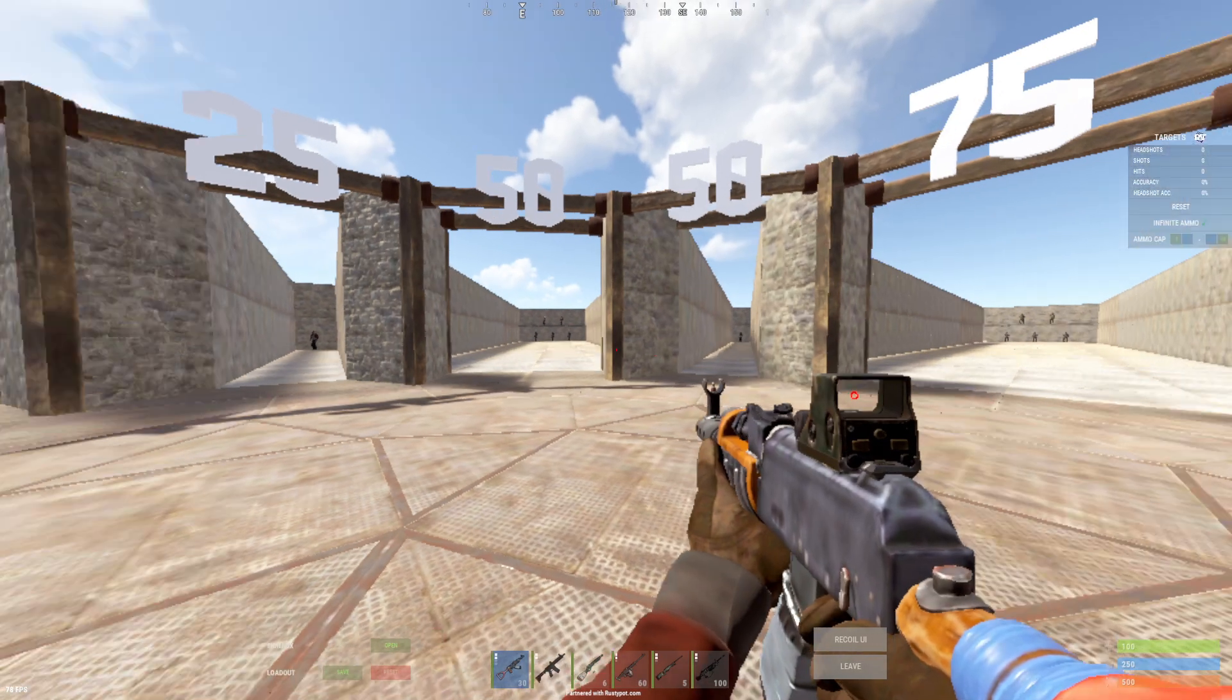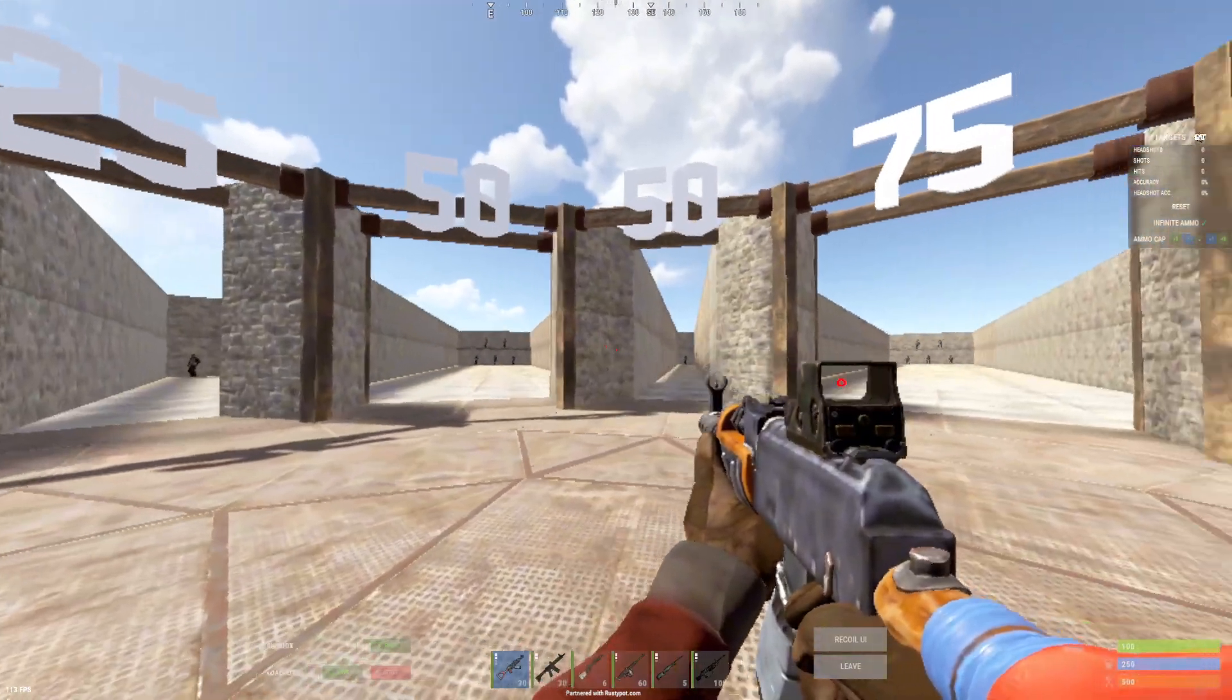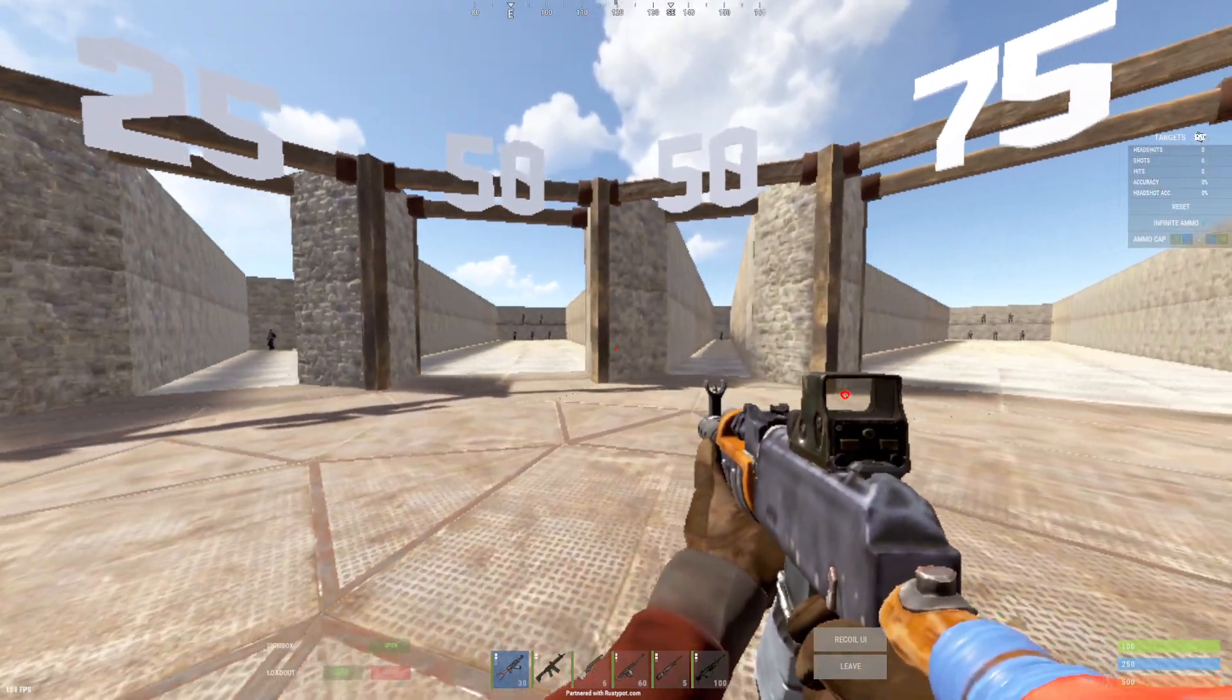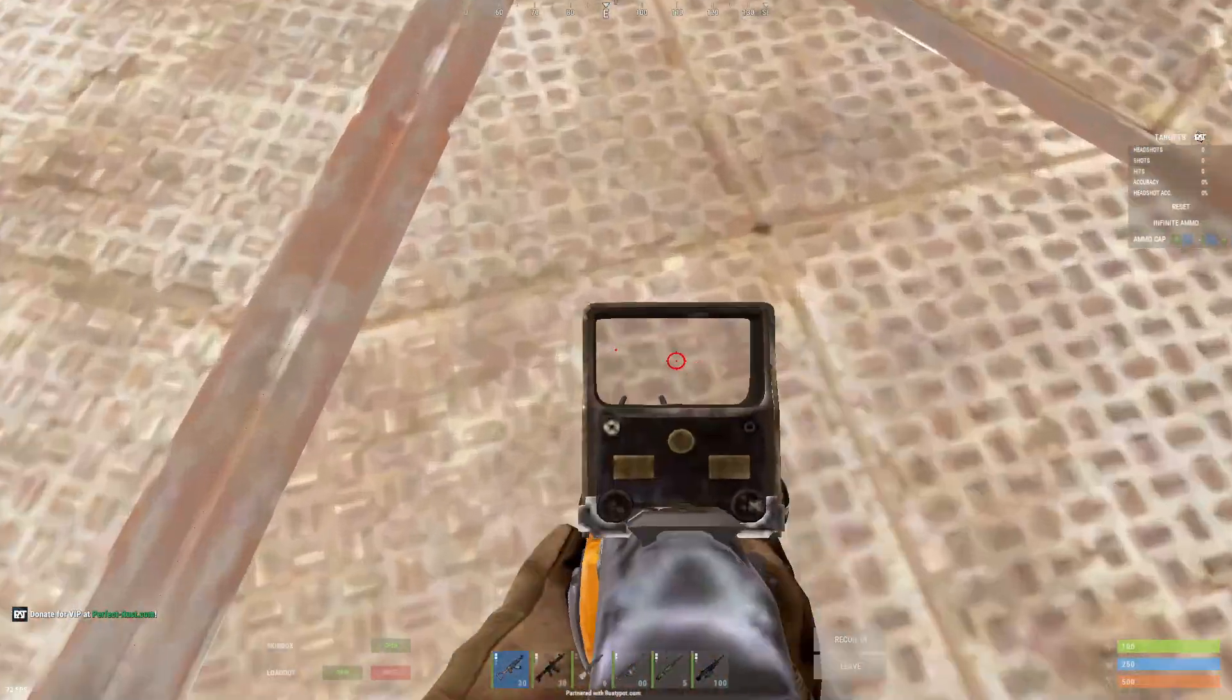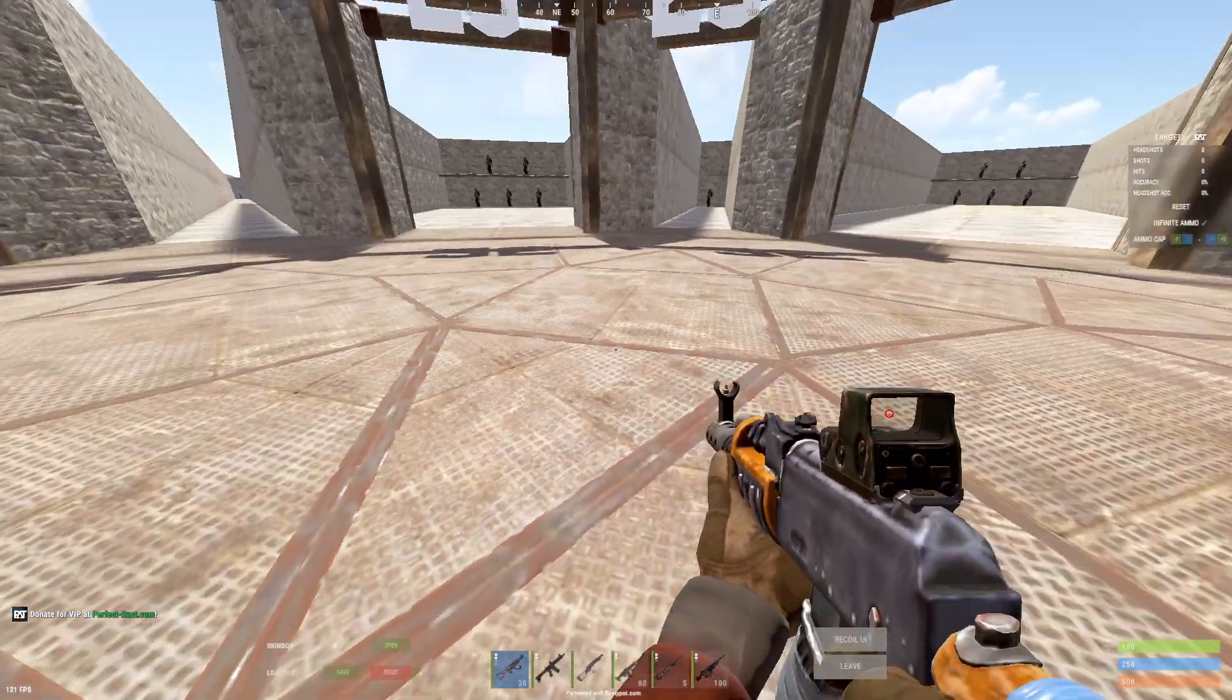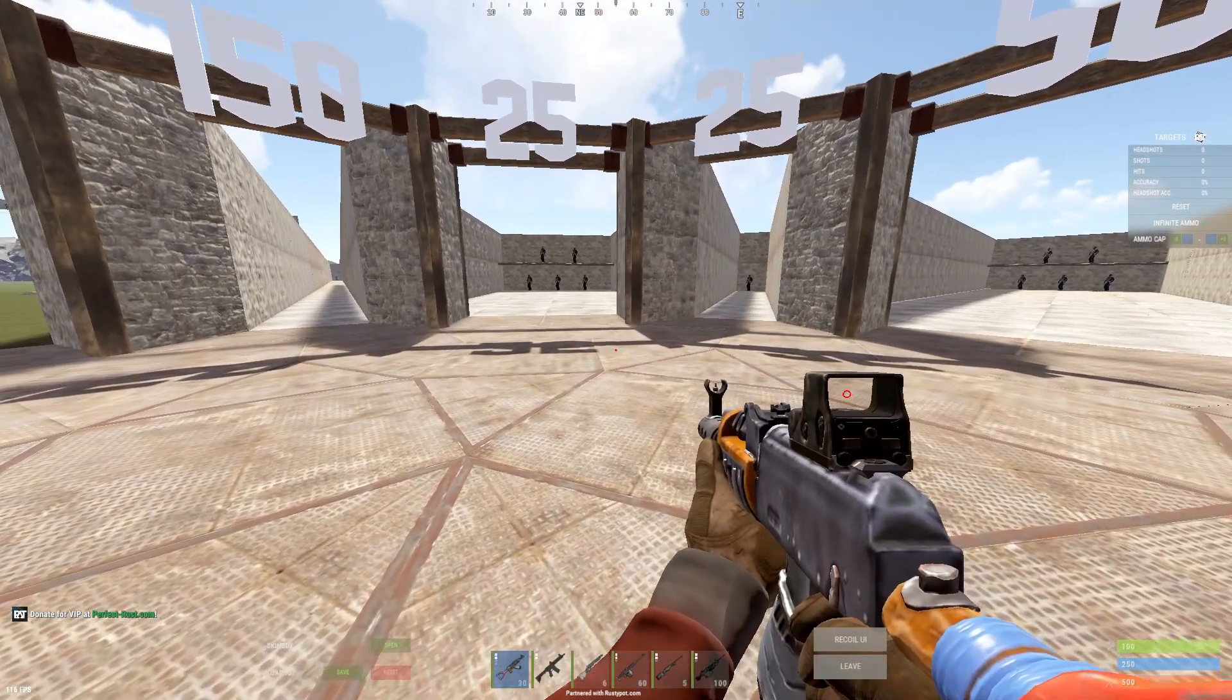Alright, render scale should always stay at 1. As for shader level, that one is up to you, it barely affects your FPS. You can set it to 3 or 2, going higher doesn't really make sense.